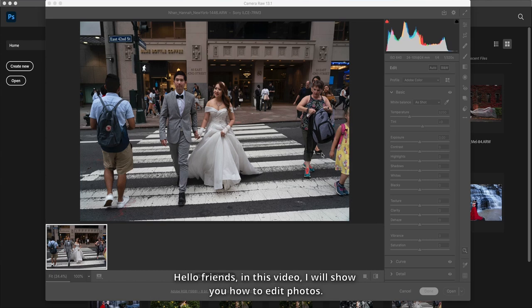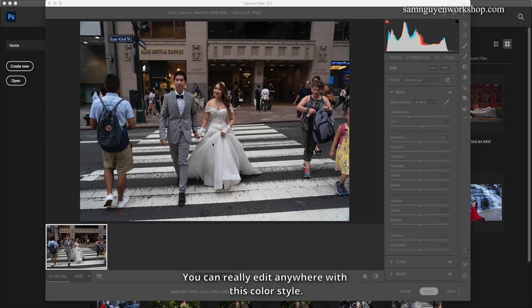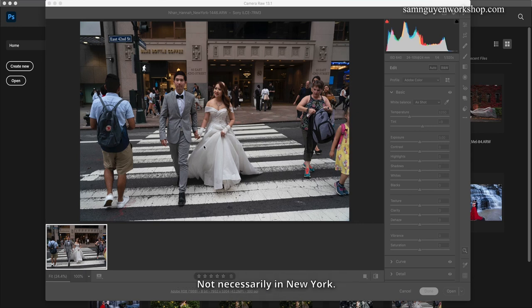Hello friends, in this video I will show you how to edit photos. New York, on the street, decolorized. You can really edit anywhere with this color style — not necessarily in New York.